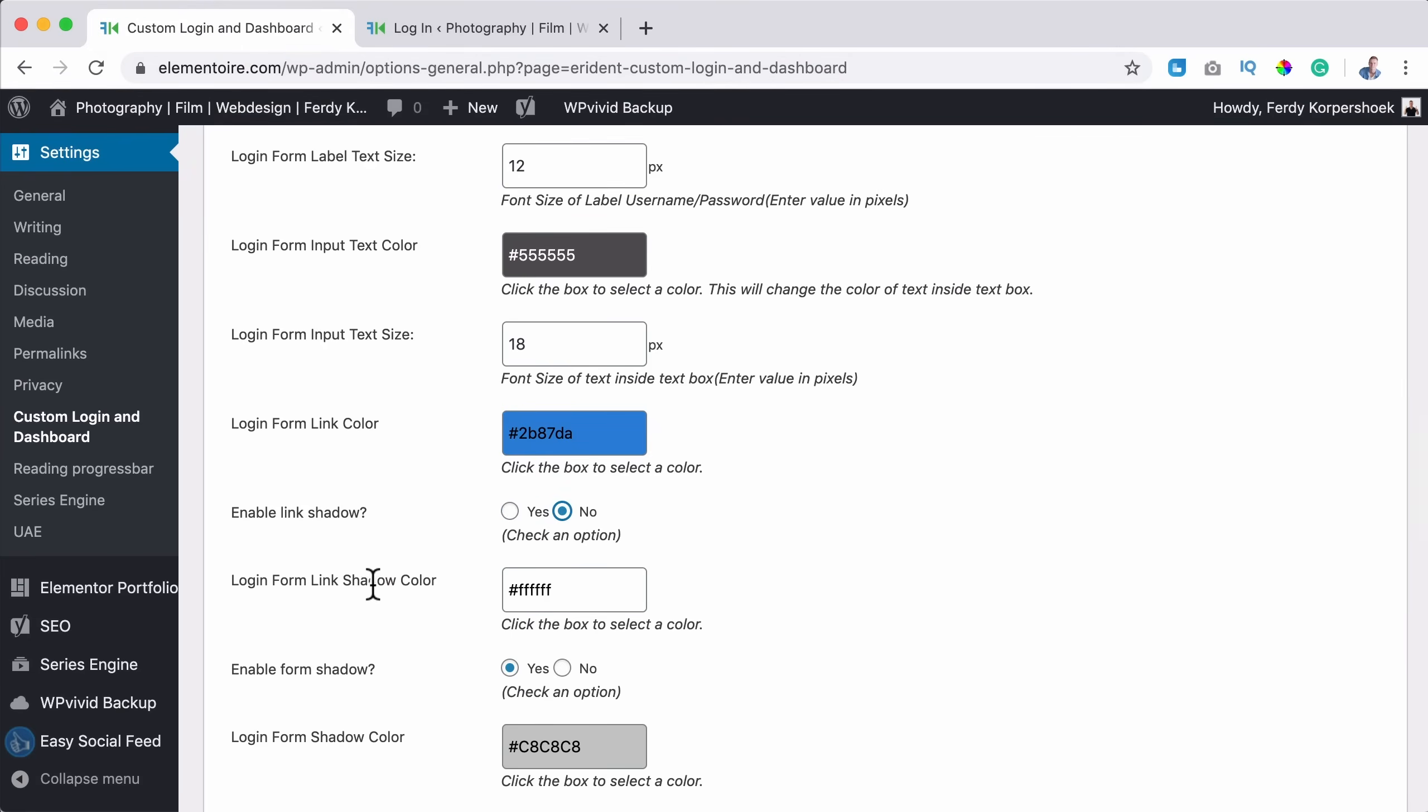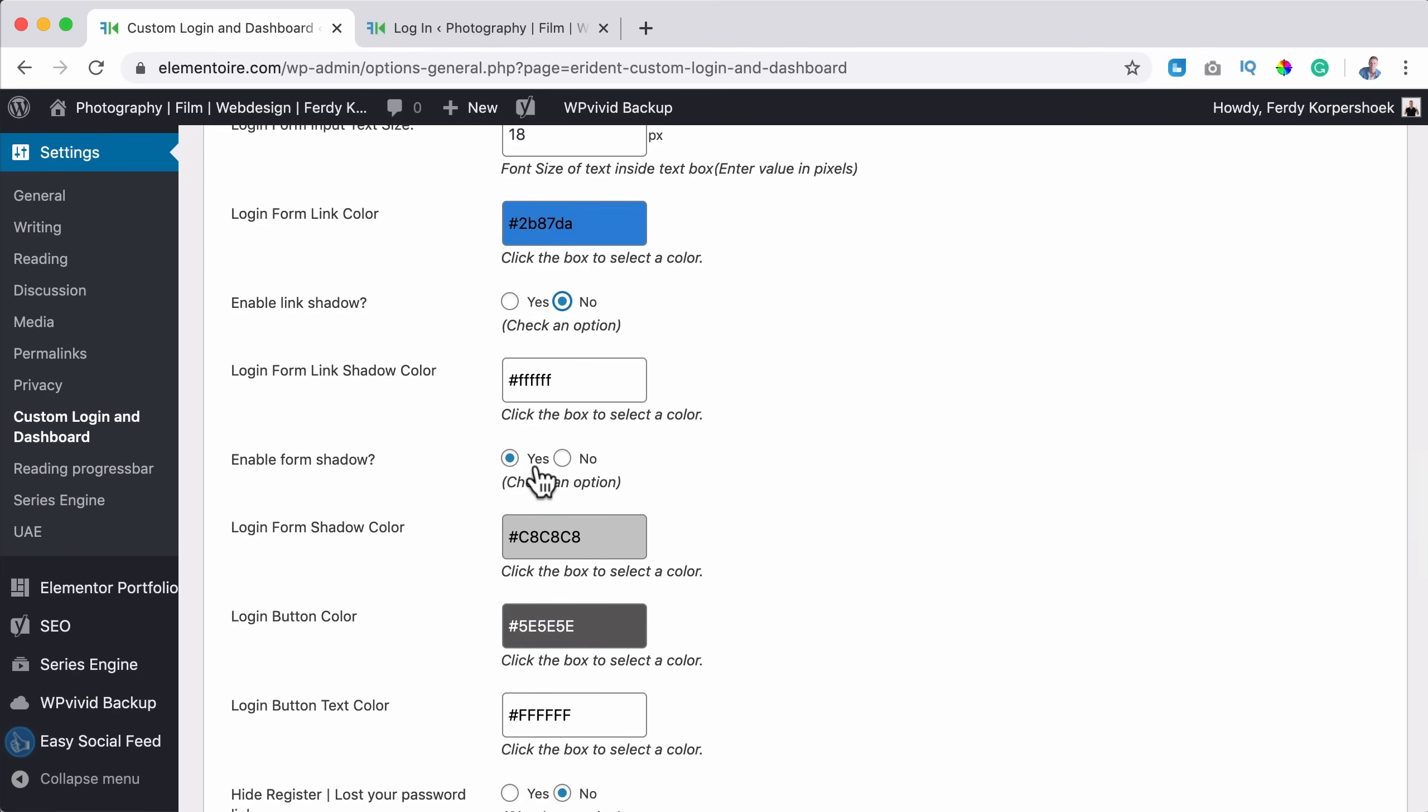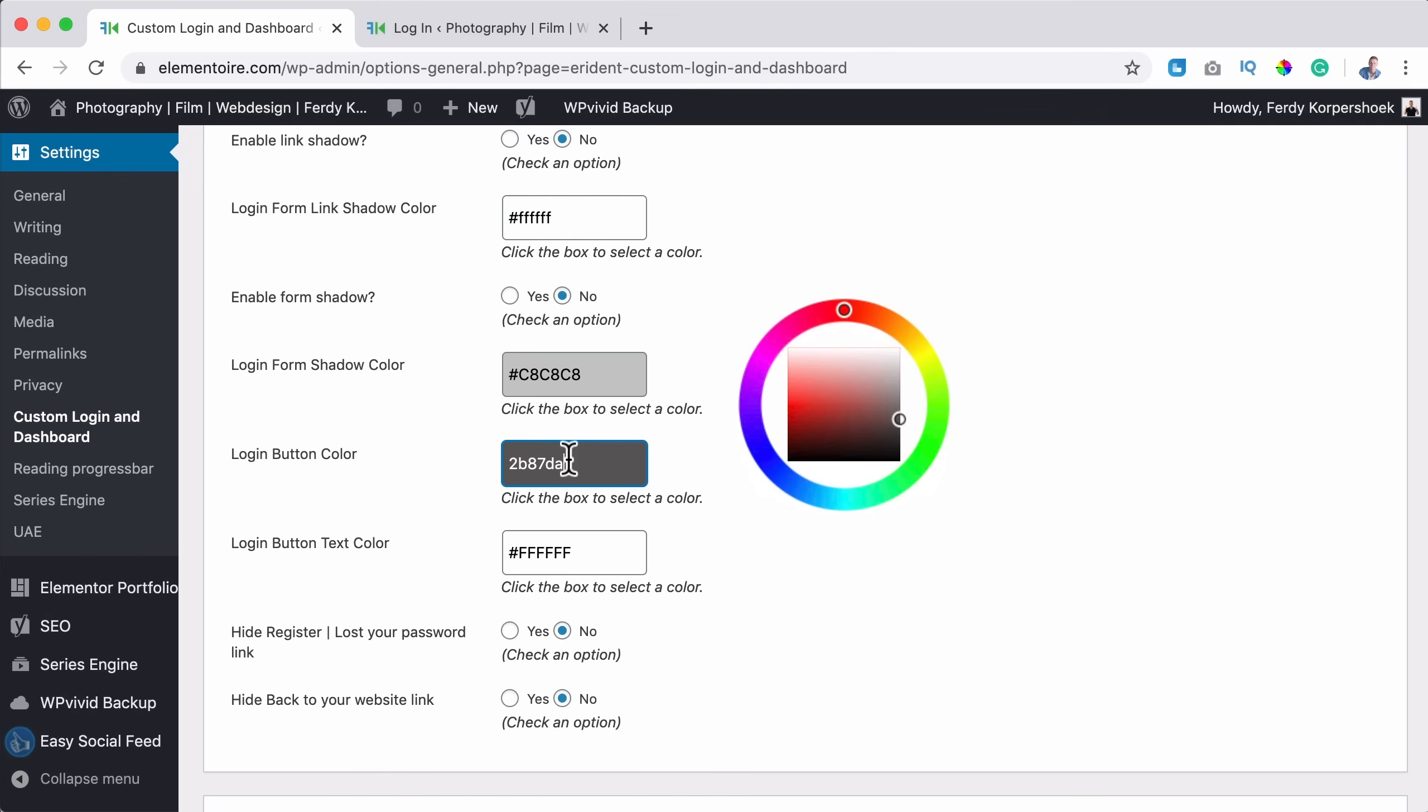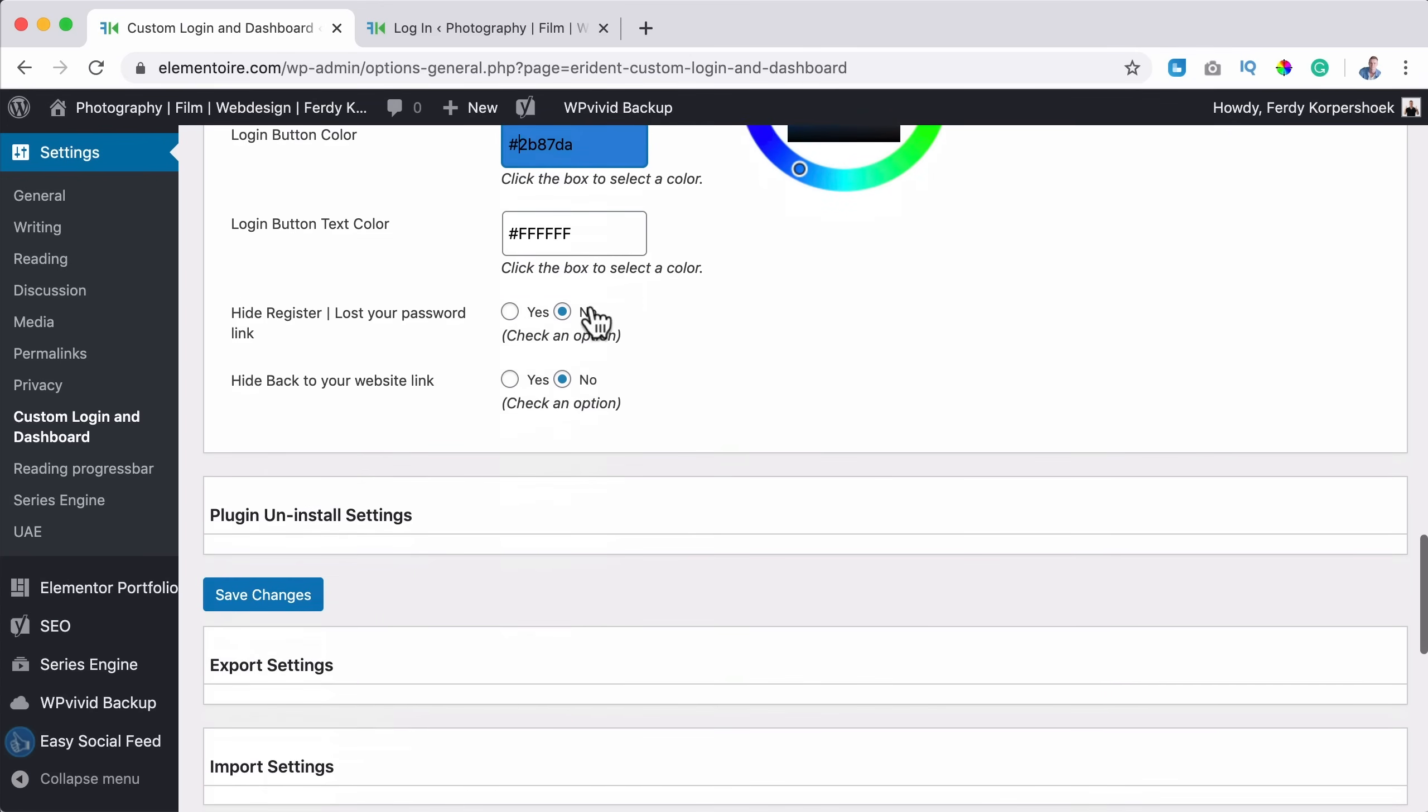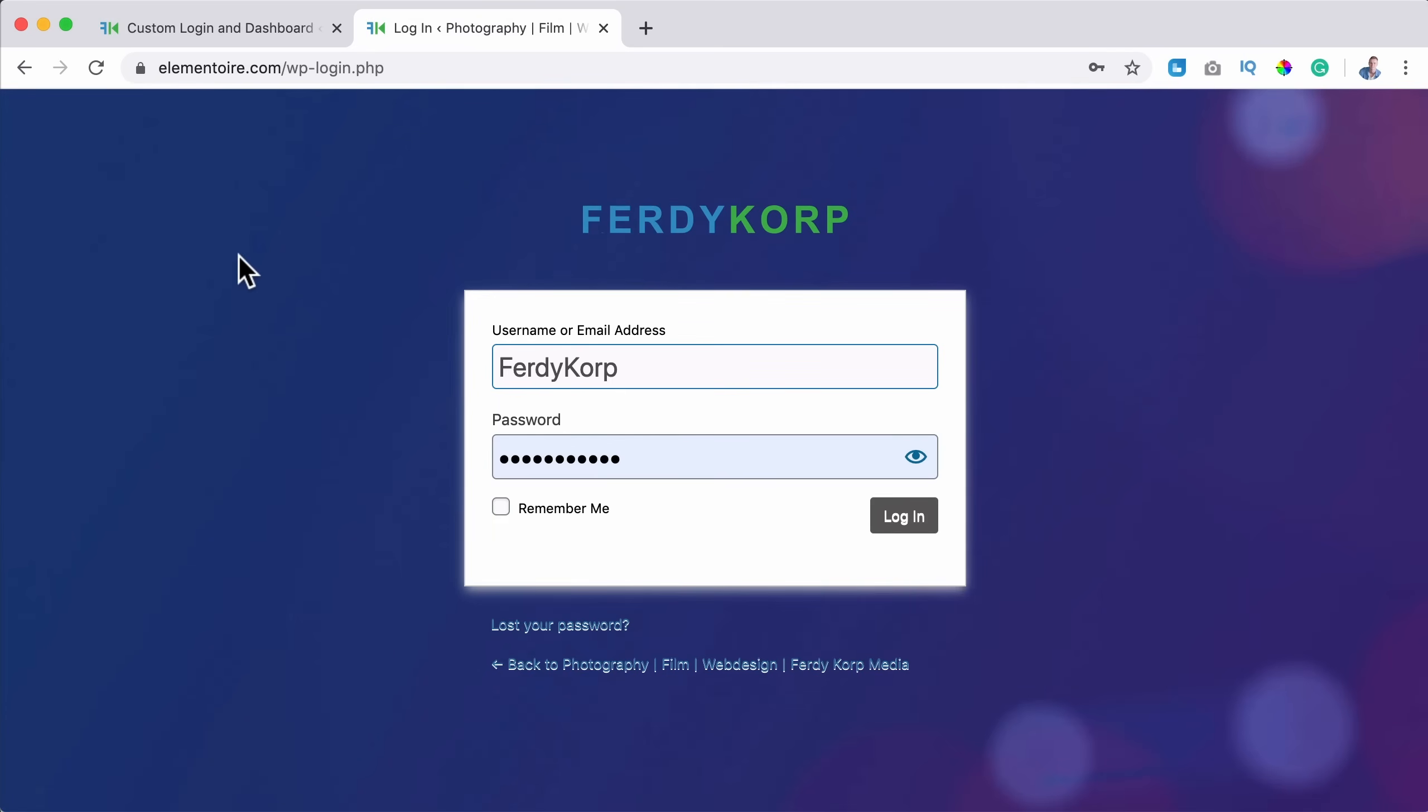Login form link shadow color. Well, it doesn't matter anymore. Form shadow, no. Login button color. I like to paste this color. Hashtag before it. Login button text color white. Hide register, lost your password and hide back to your website link. Now I want to have them both over here. So I say no to both. Save it. Refresh it.